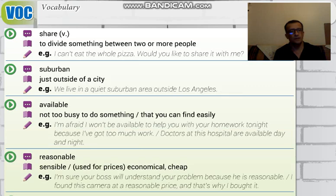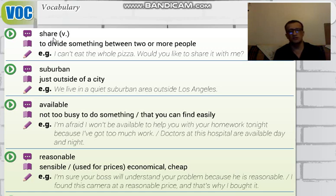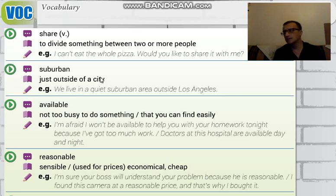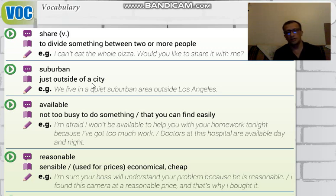'Share' is a very common word — it means 'paylaşmak.' You share something at the same time; it can also mean the thing being shared. The next word is 'suburban,' which means just outside the city — 'banliyö' or 'kenar mahalle' in Turkish.